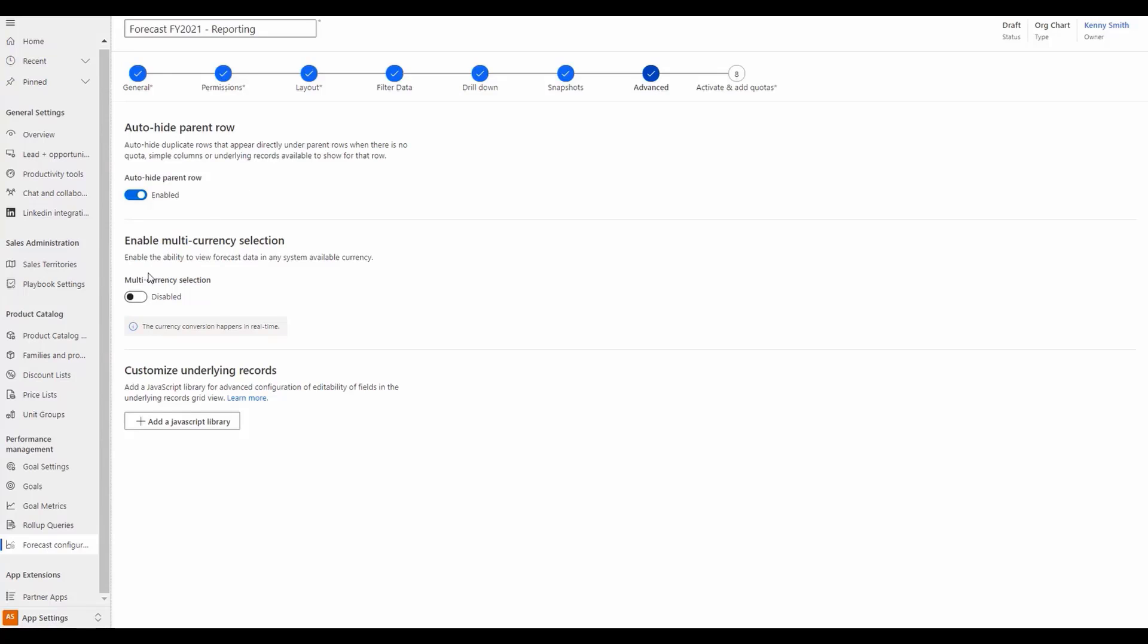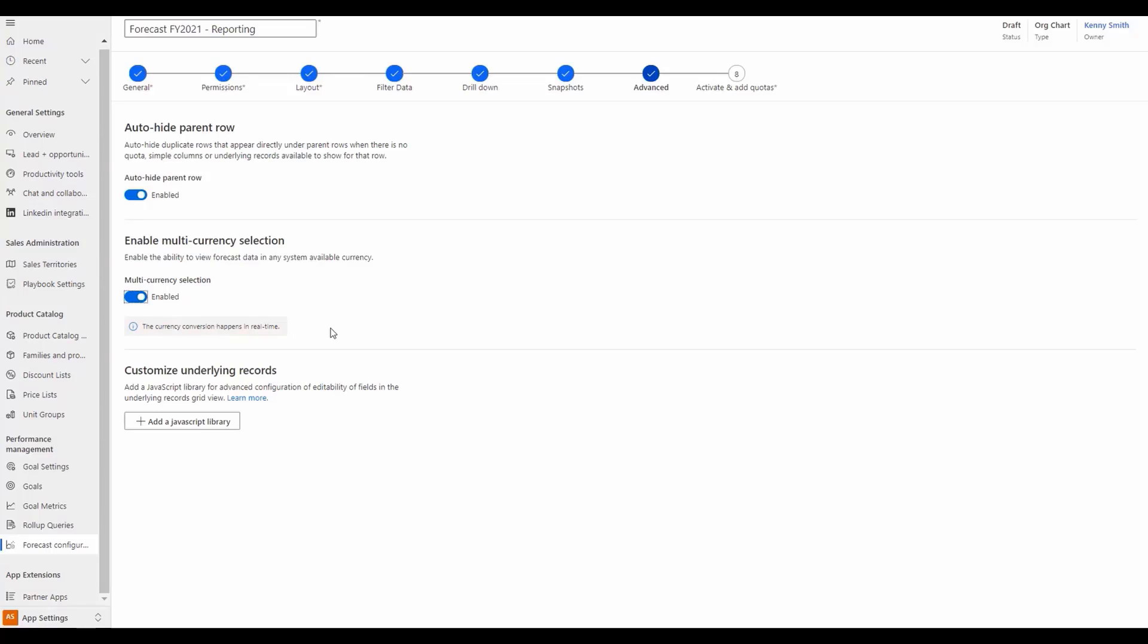Additionally, multi-currency selection has been added to make the forecast data viewable in any system available currency, which converts currency in real time.